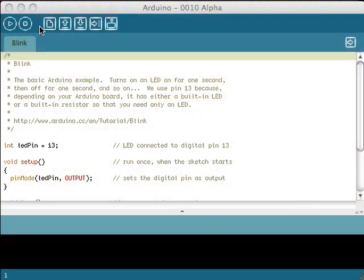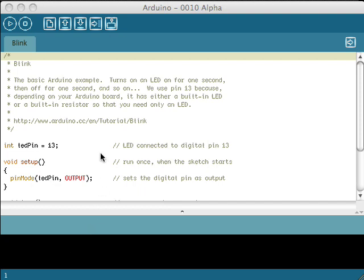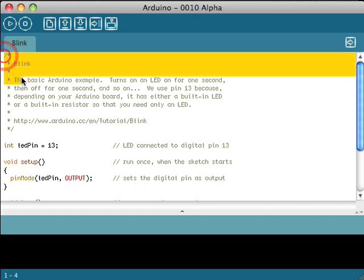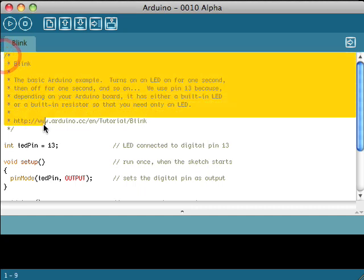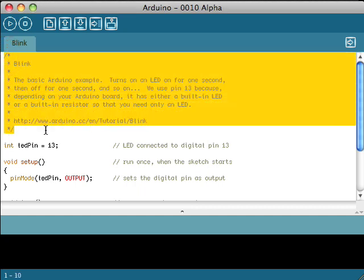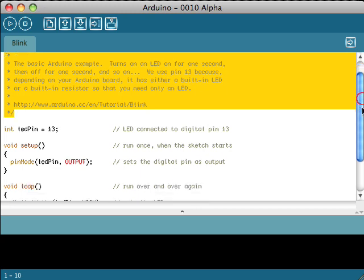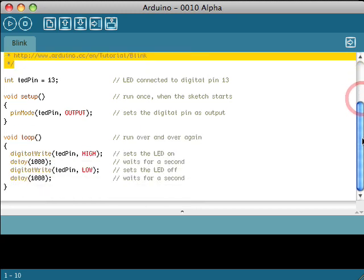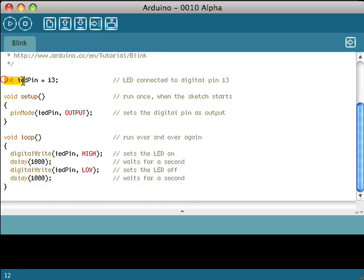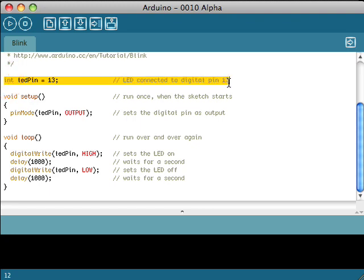Now let's take a look at our Arduino software. I've loaded up the Arduino software and I've also loaded a simple program called the blink program. Now let's take a quick look at the blink program. Here you'll see what the blink actually does. It's exactly what we're looking for. We're trying to have an LED light and turn off. And here in this line of code we actually initialize the LED on pin 13.